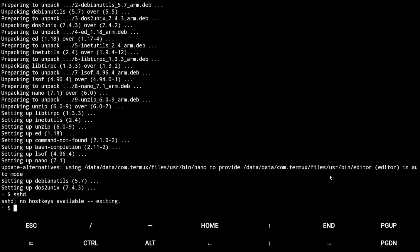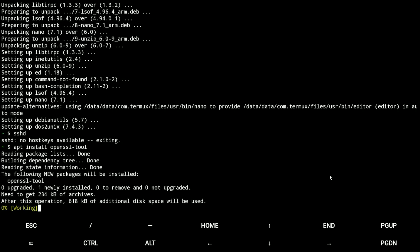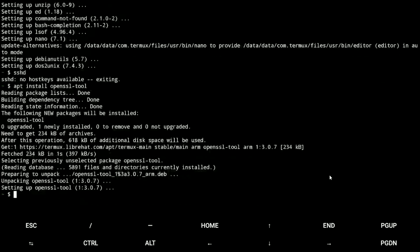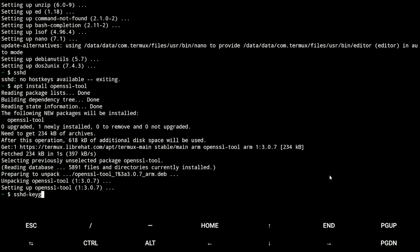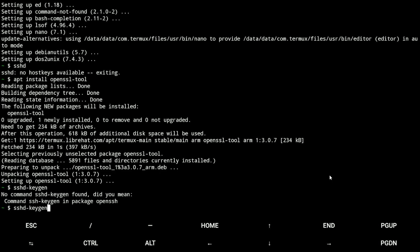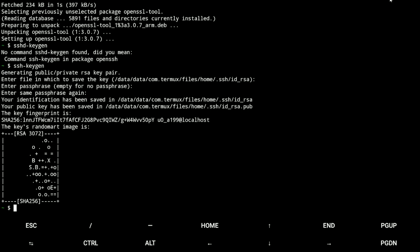So we'll type pkg install OpenSSL, that's in case. SSH. Okay, I figured why it didn't work.